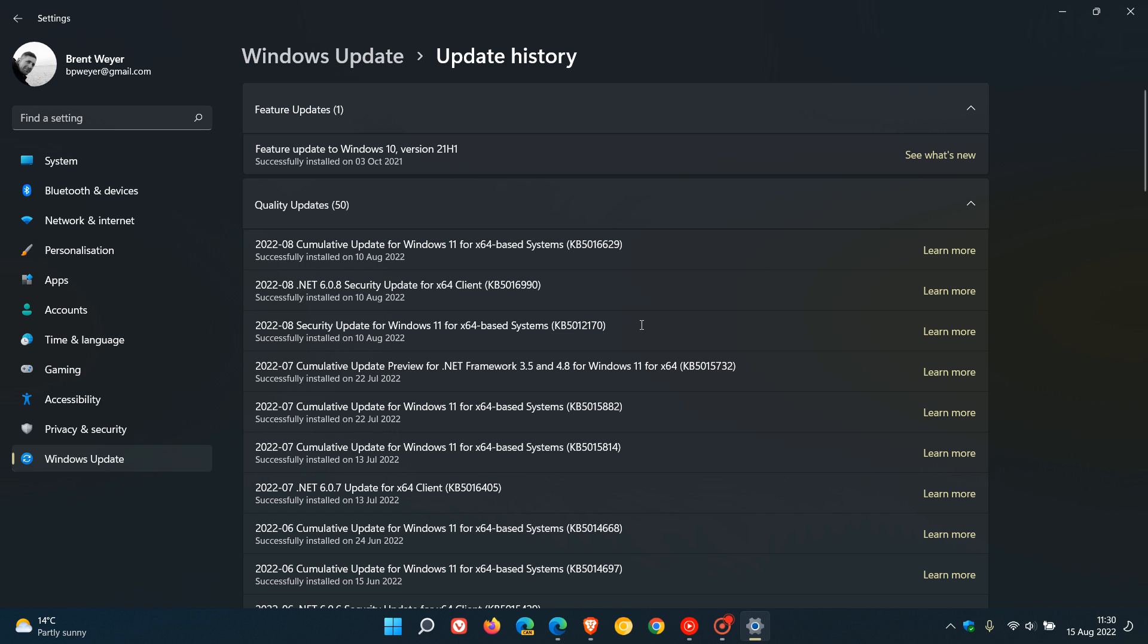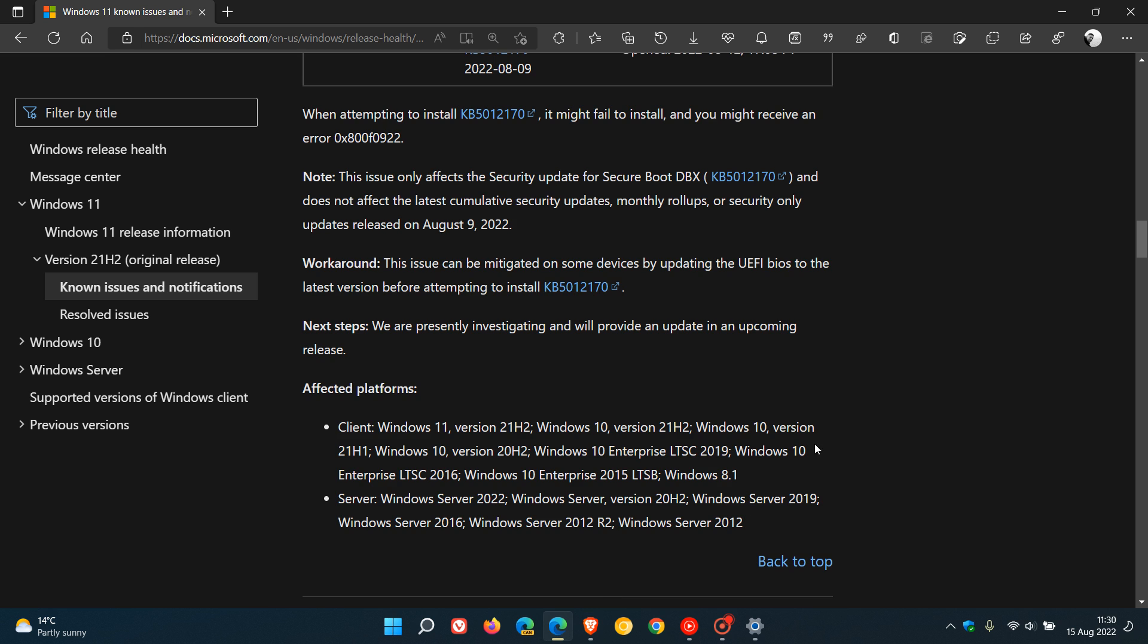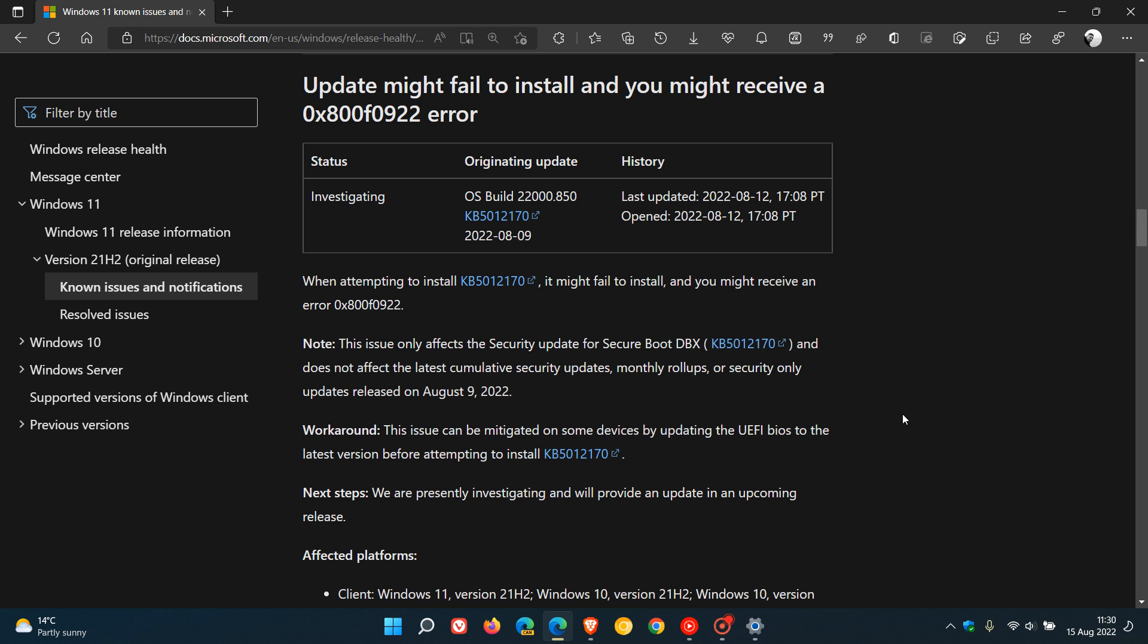It's only affecting KB5012170. If we head to the known issues on Microsoft Docs, the update might fail to install, and you might receive error 0x800f0922.